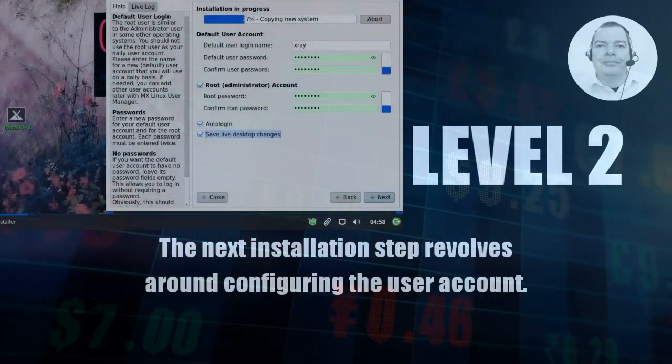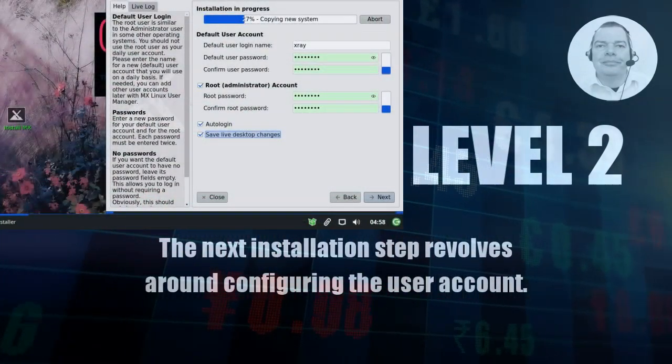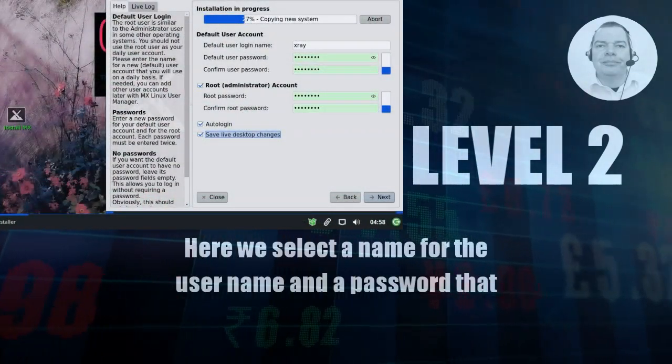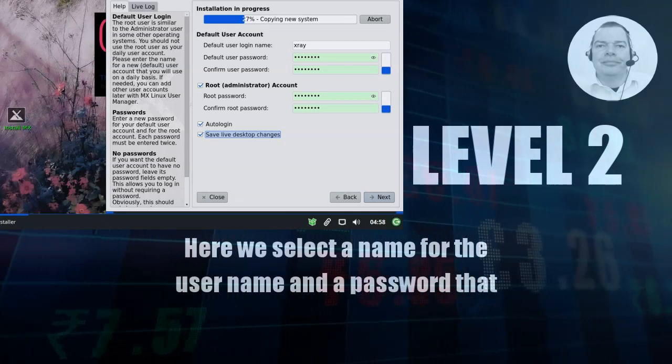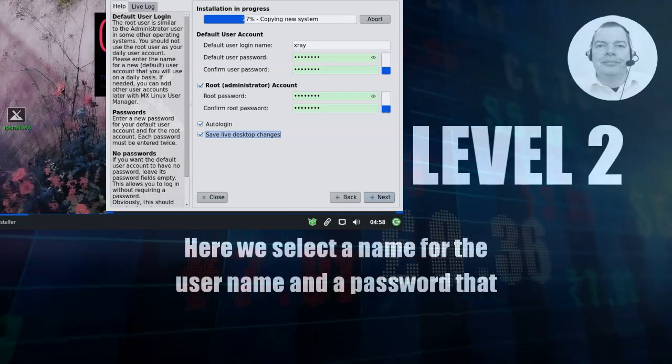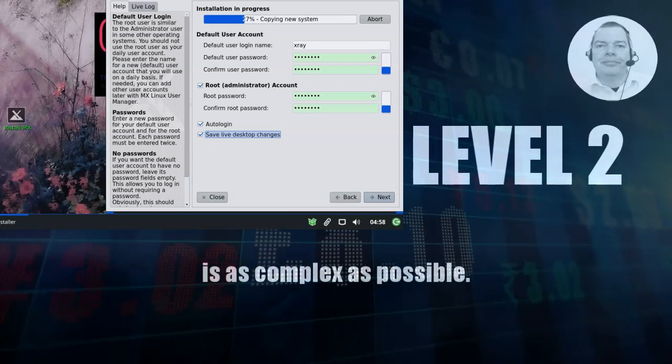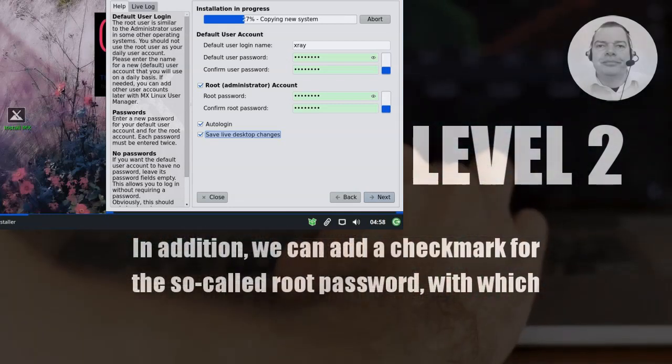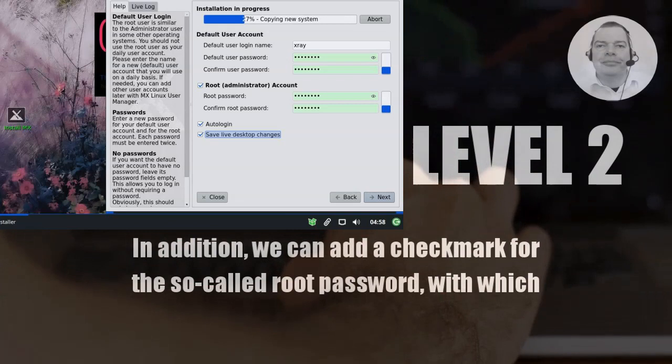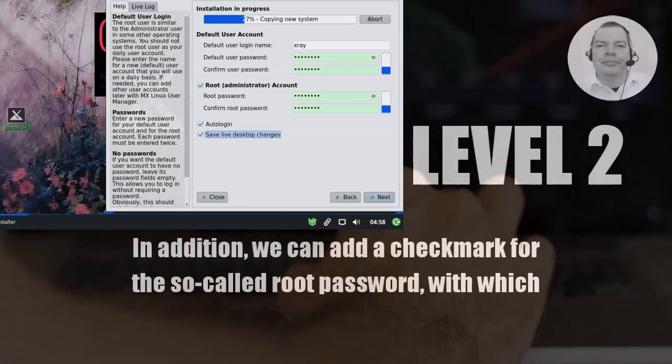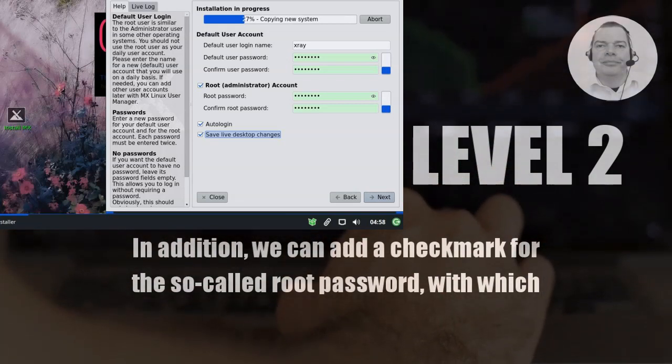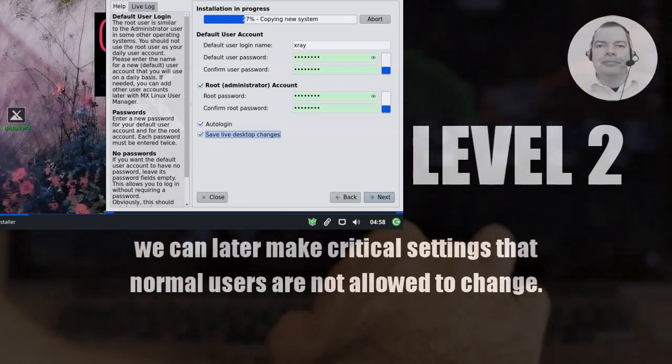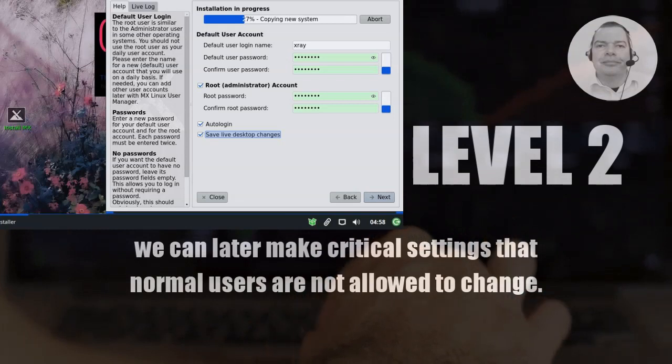The next installation step revolves around configuring the user account. Here we select a name for the user name and a password that is as complex as possible. In addition we can add a check mark for the so-called root password with which we can later make critical settings that normal users are not allowed to change.